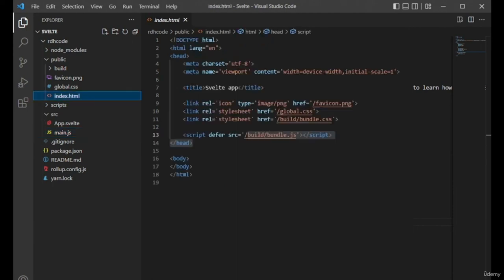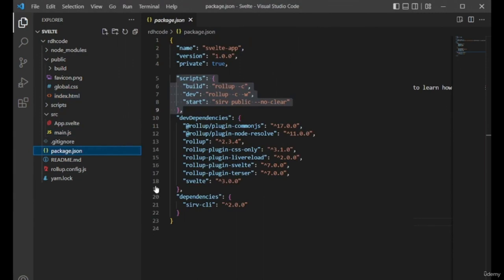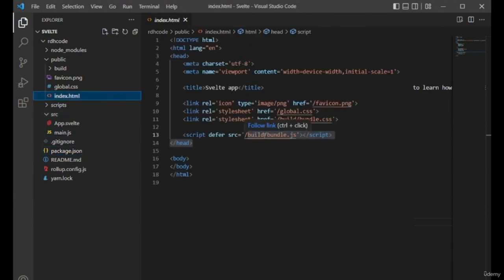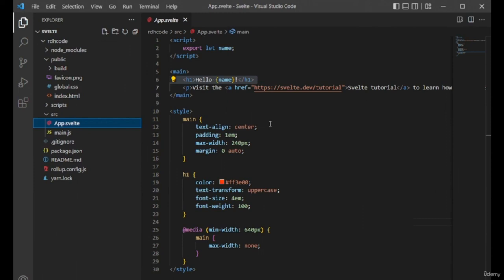Now let's understand the control flow when you run this application. When you run yarn dev, the index.html file is served in the browser. index.html contains a reference to bundle.js, which is your main.js compiled to a JavaScript format the browser can understand. The Svelte code renders itself within the body tag. So the control flow goes: package.json dev script → index.html → bundle.js → main.js → app.svelte.